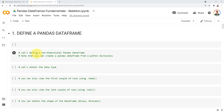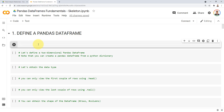Hello everyone and welcome to this new topic on data frame fundamentals. If you recall from the previous couple of notebooks, we've been learning the foundations of pandas series, which was one-dimensional. A data frame is multi-dimensional, and that's the fun piece. So today I'm going to cover how to define a pandas data frame.